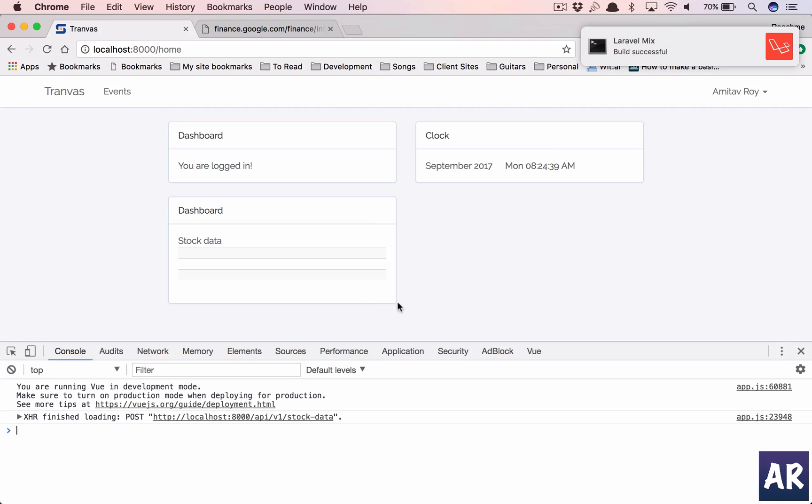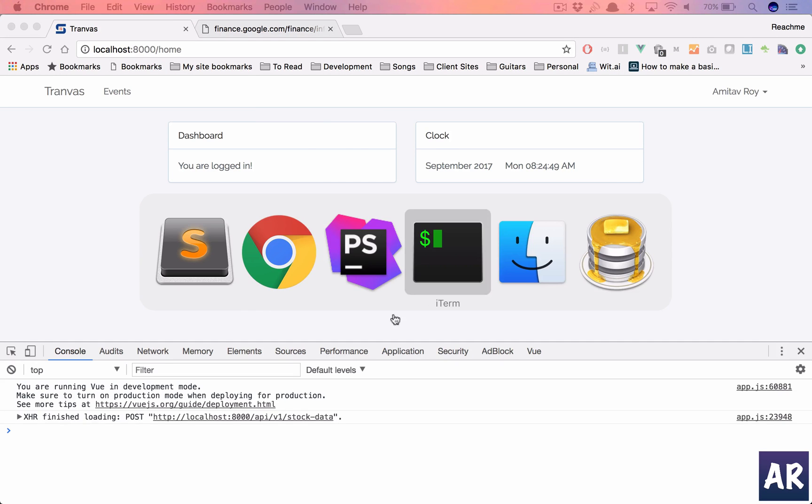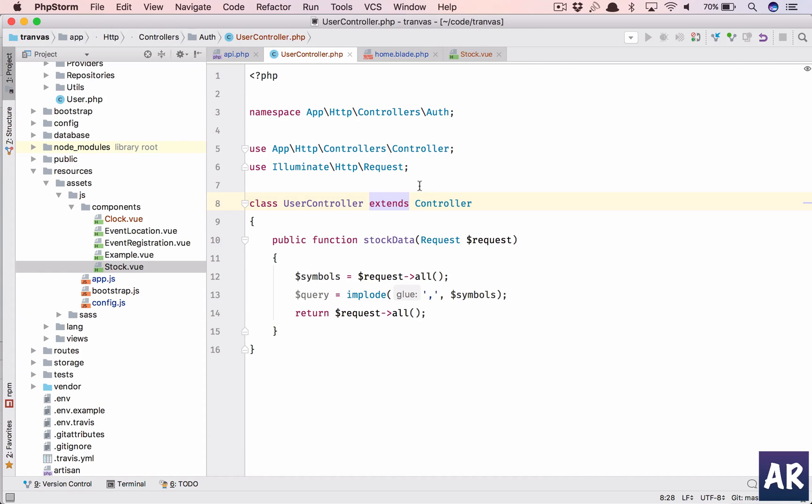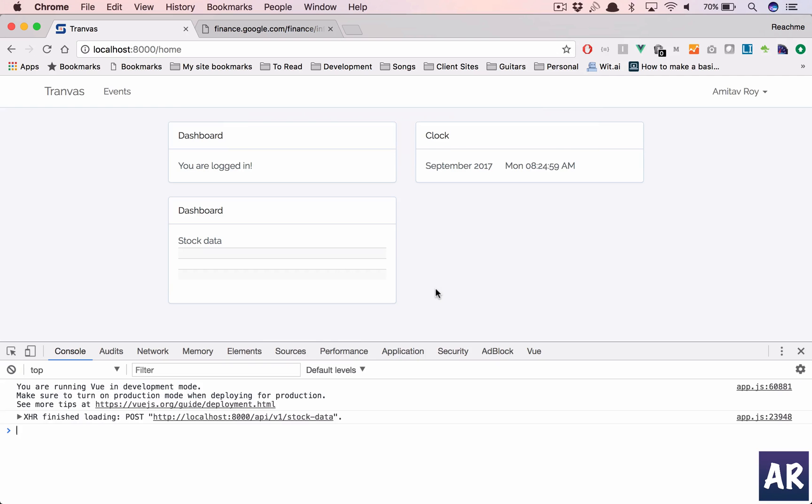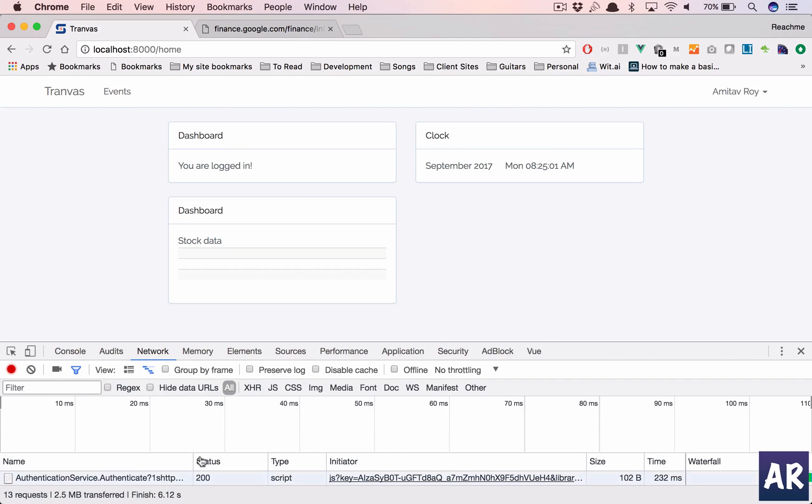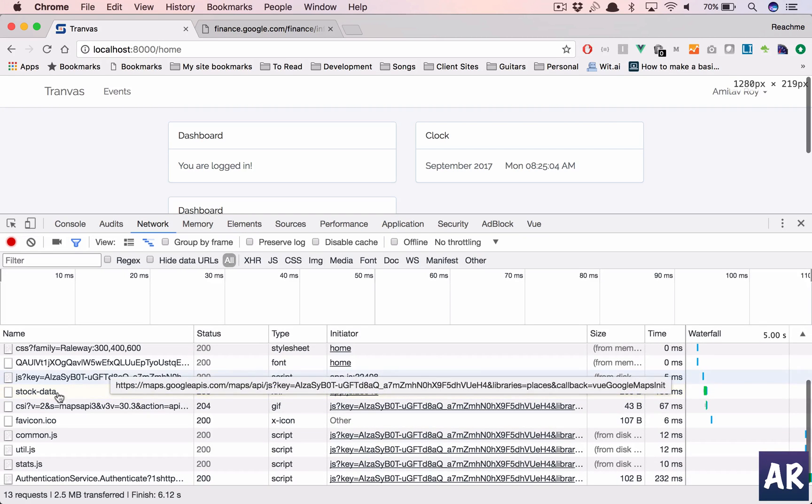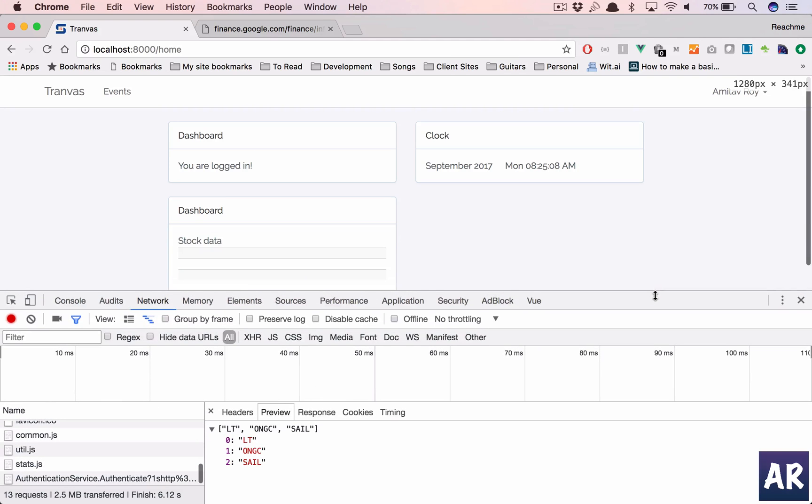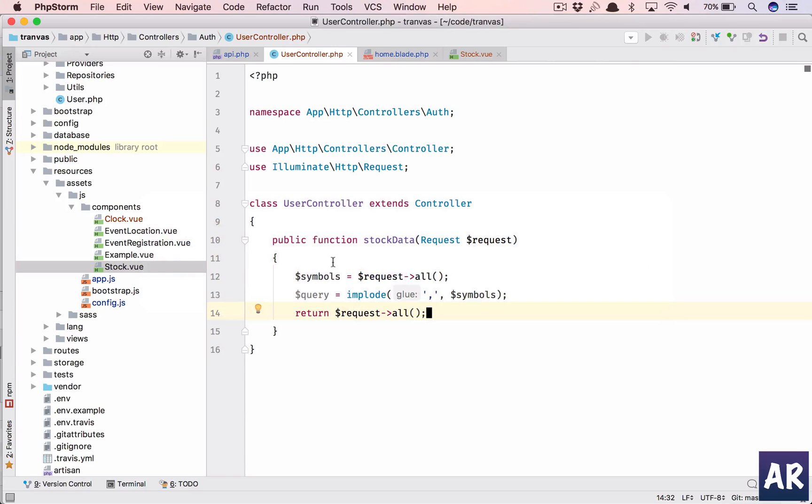All right, so we have this, but obviously we are making a POST call but we are not getting any data right. So let's now look into that. We have the user controller. What we are going to do is, let's quickly see what we are getting in response.